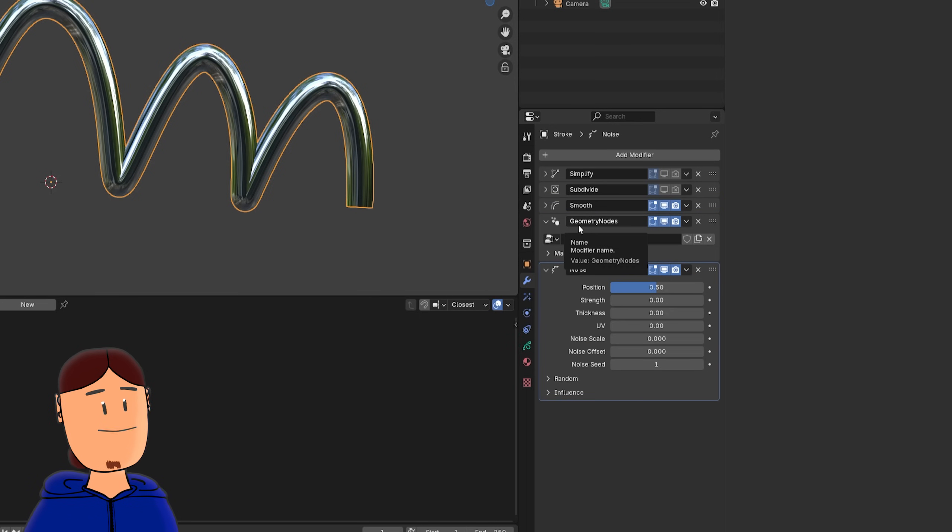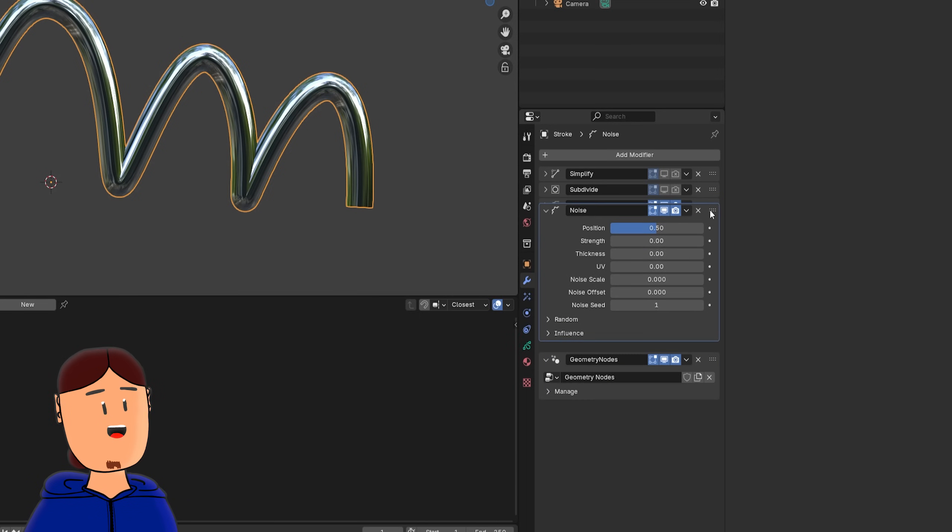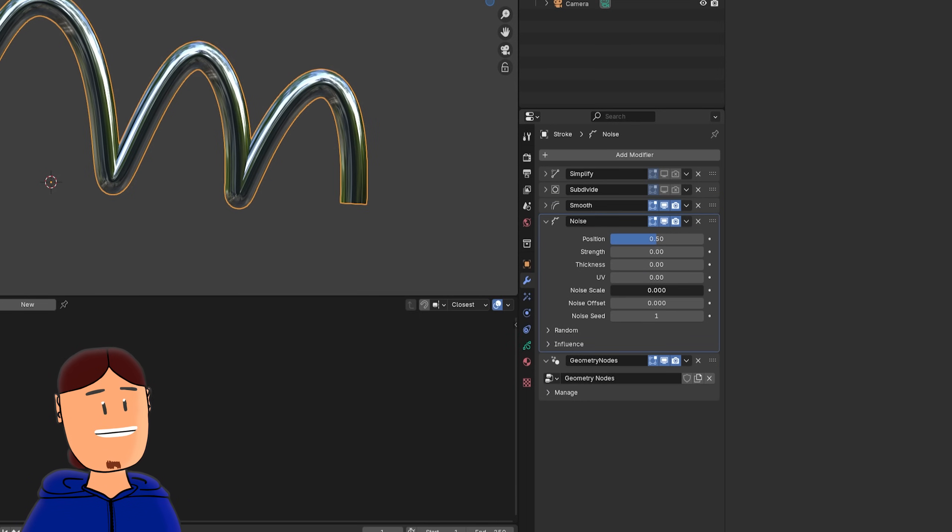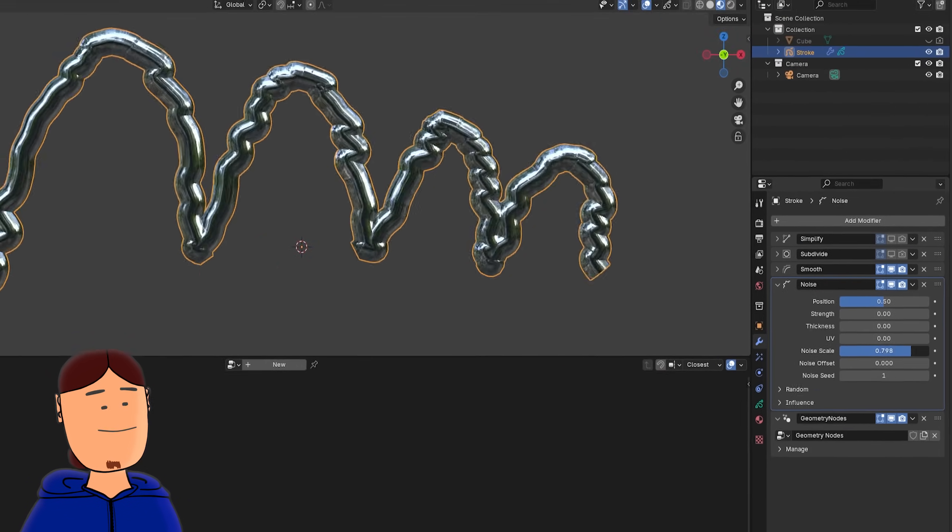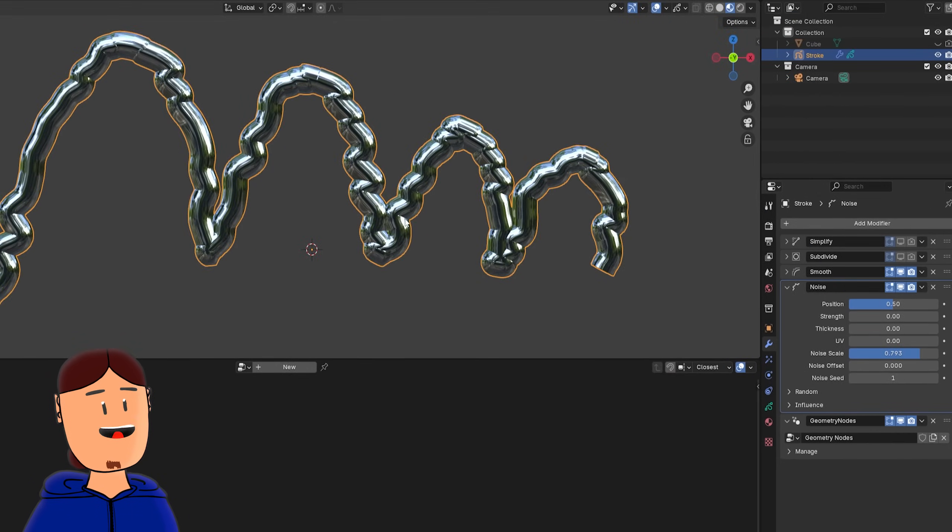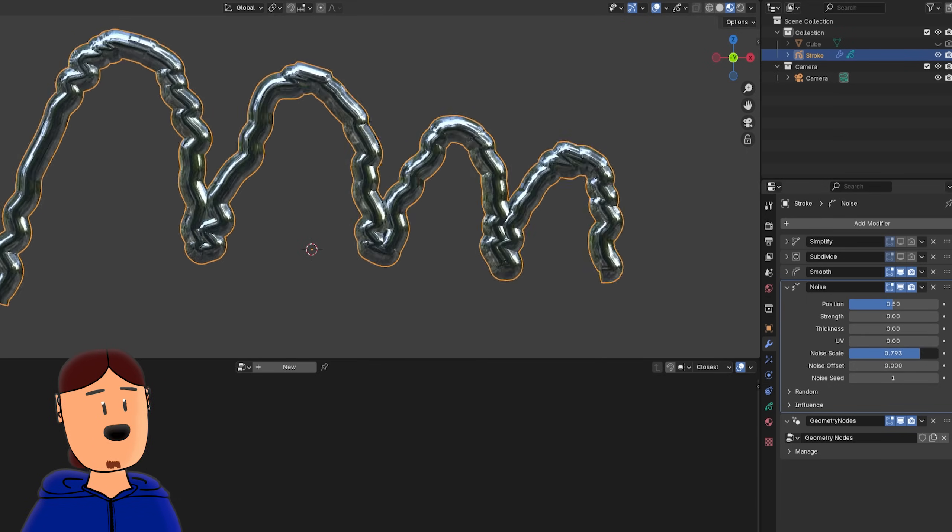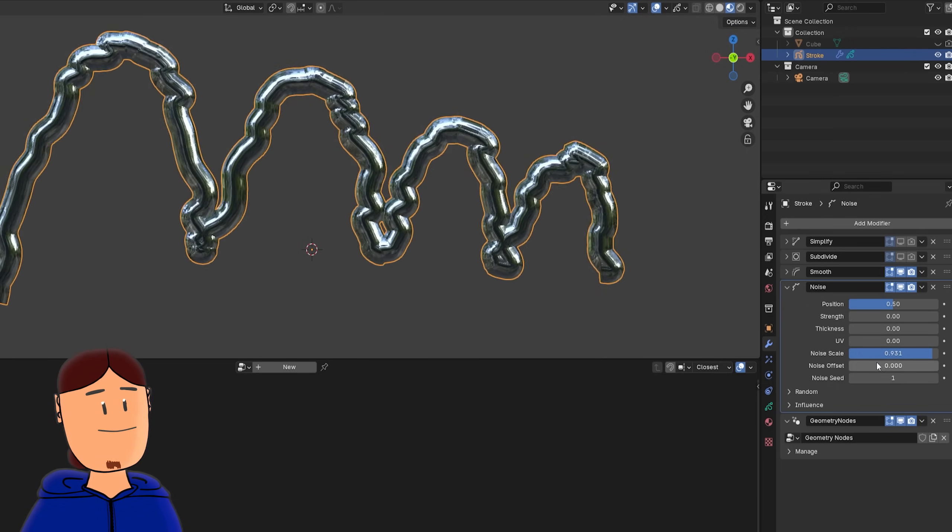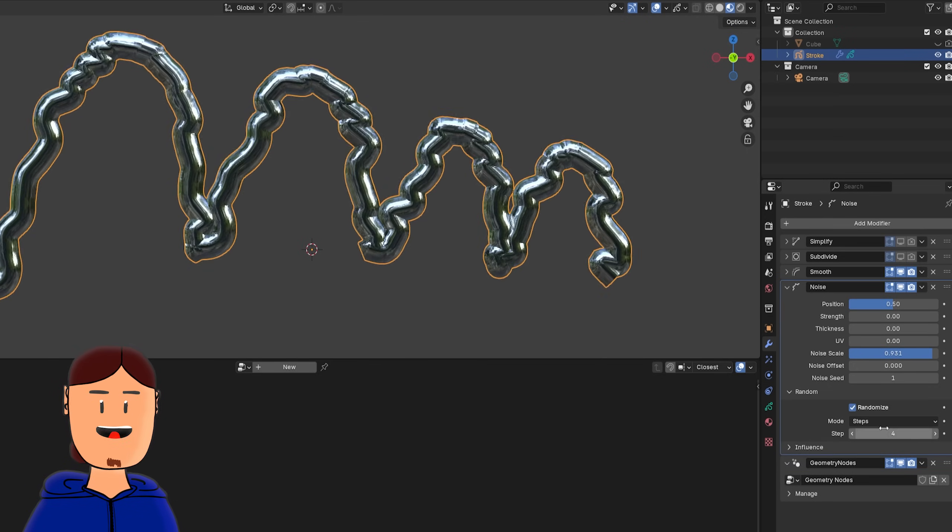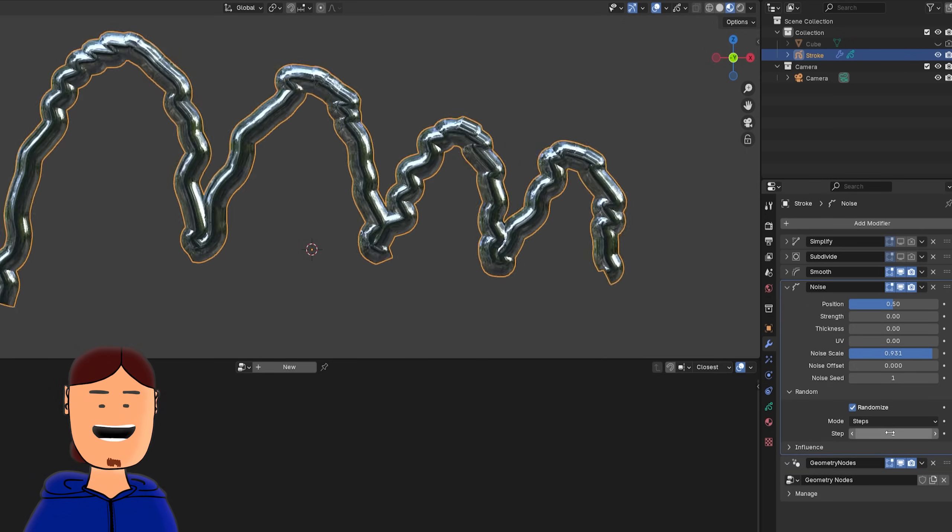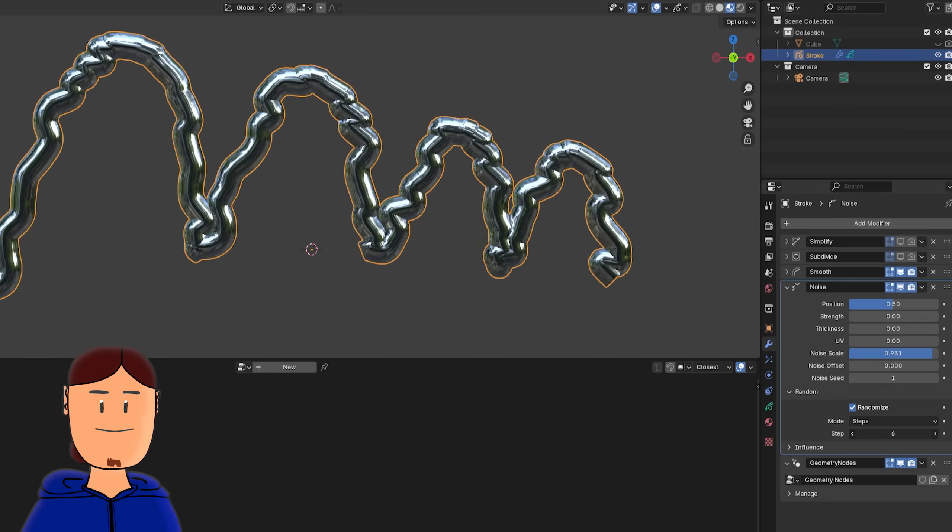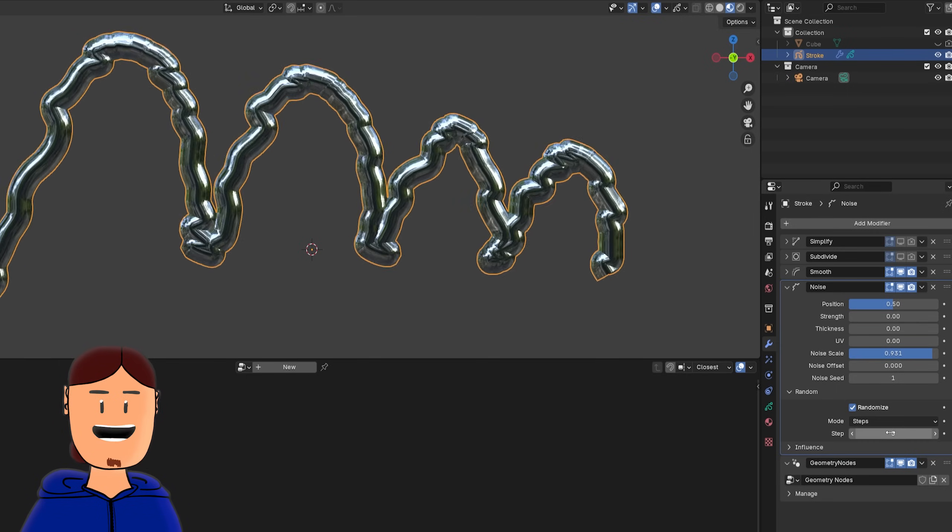Noise modifier is great for adding extra bobliness to a stroke. It also animates our strokes automatically when we press play. We can change the speed of the animation here, or disable it completely.